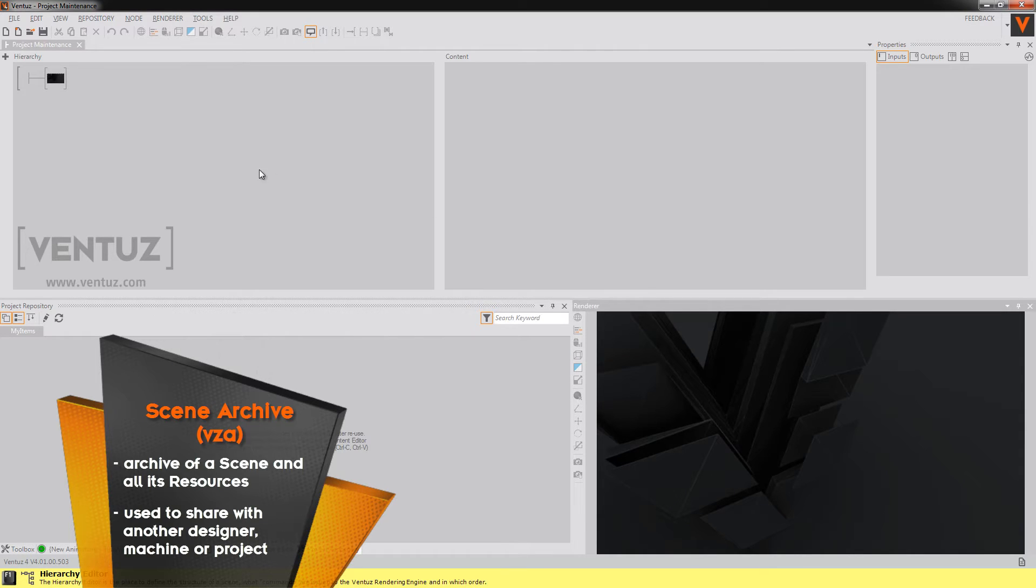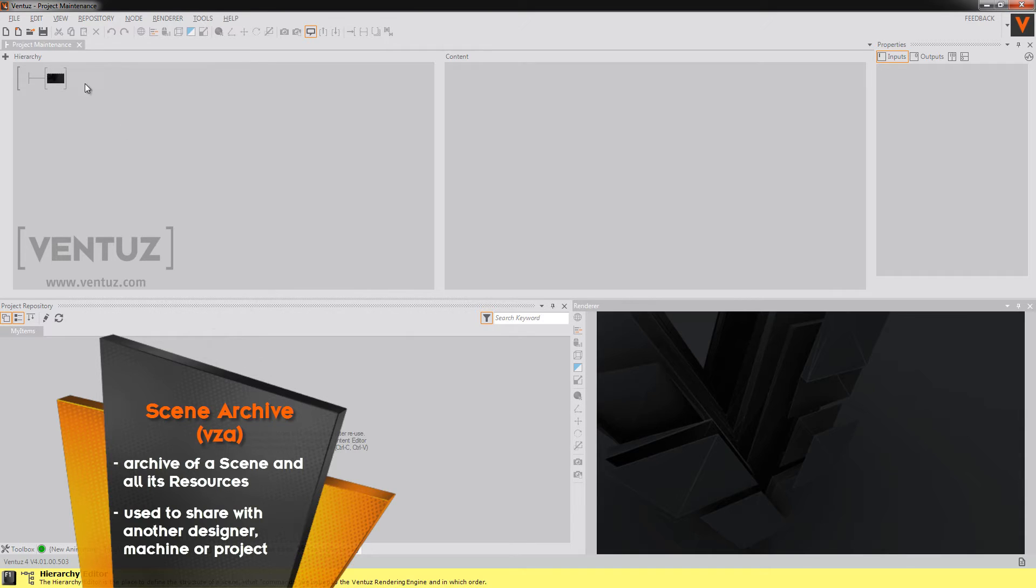You can now simply copy and paste this file wherever you want. You can copy it onto a new machine, into a new project or give it to someone else who wants to use it.